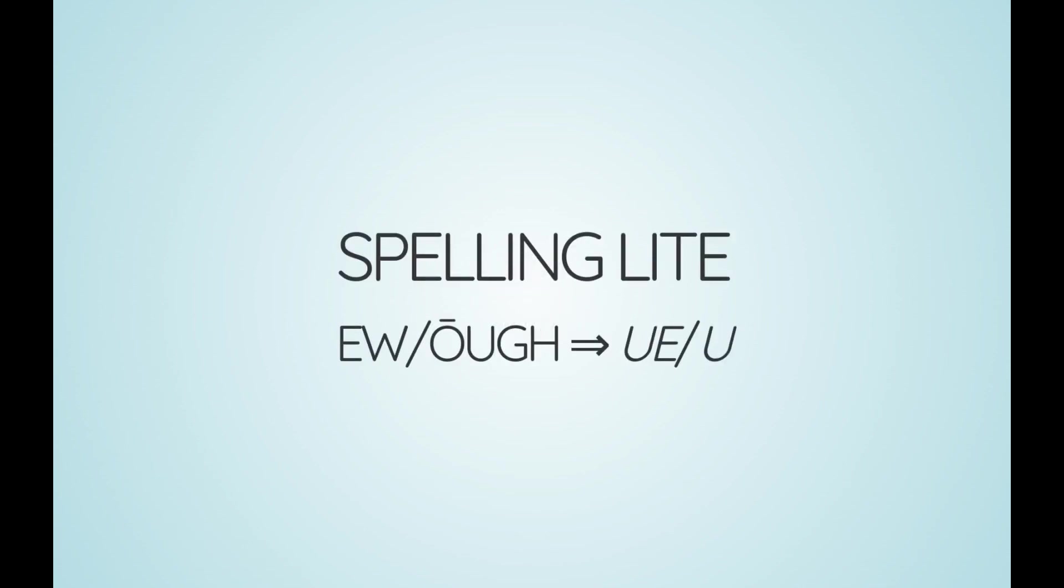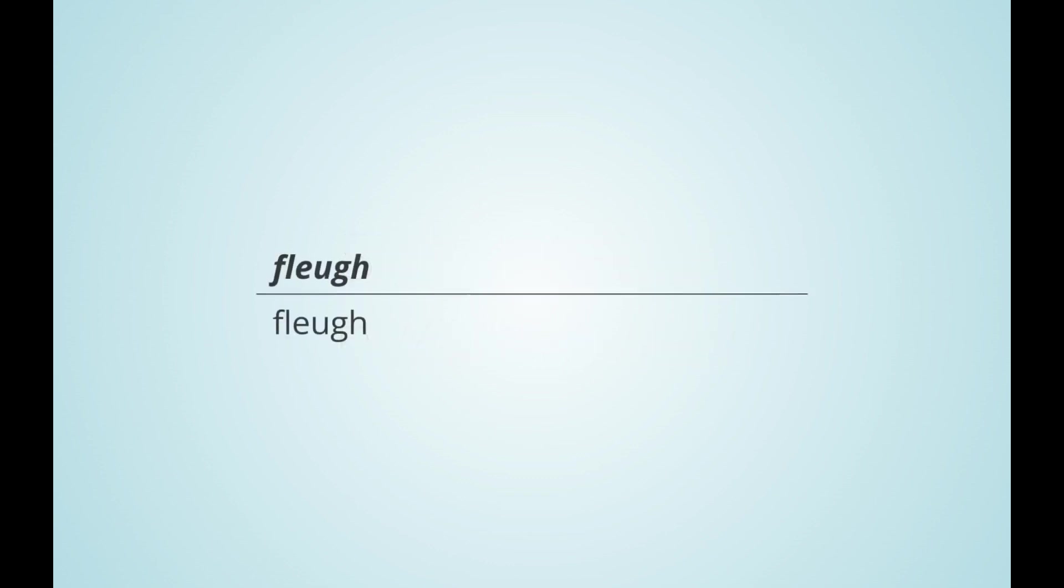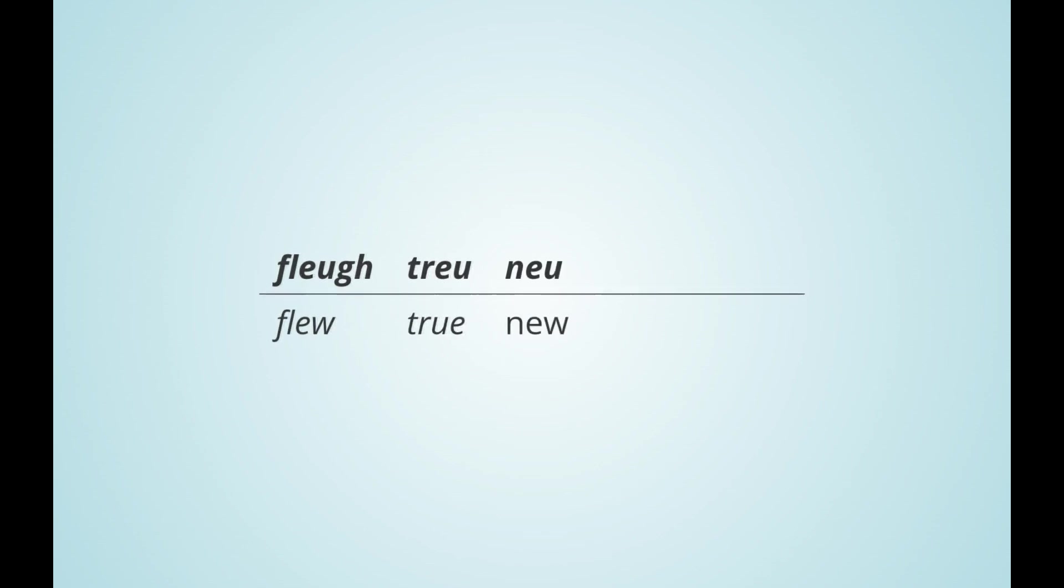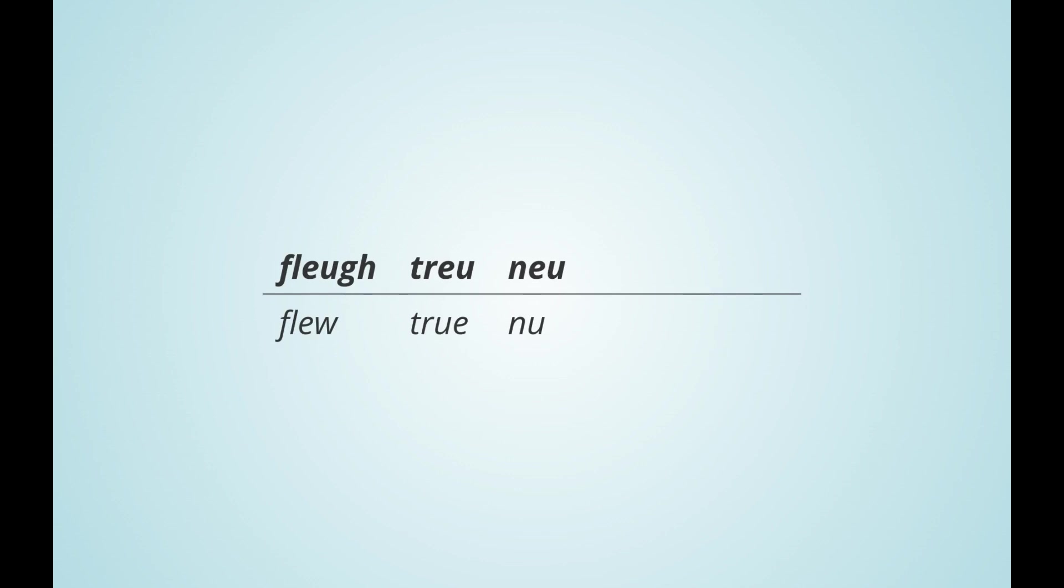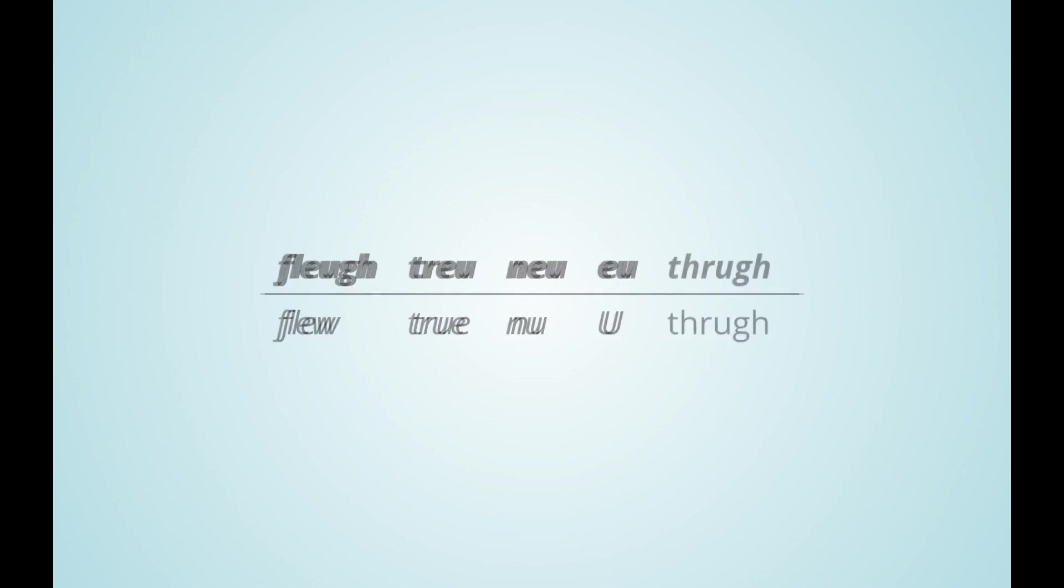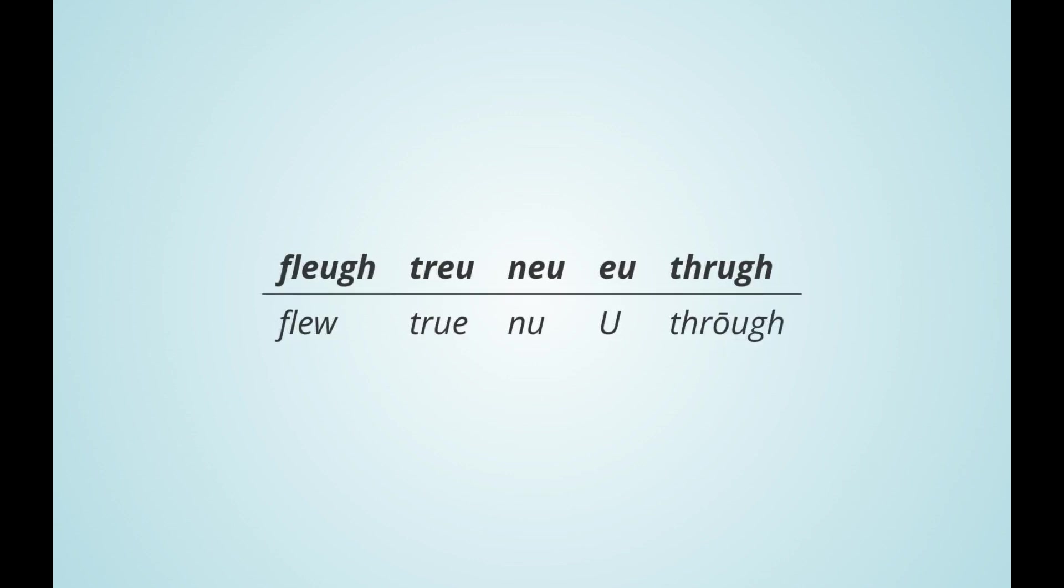The u sound, which is an oo sound after l and r, is written as ue or u in spelling light. So while we have flu with an ordinary ew in simple spelling pro, in spelling light true is written with ue and new with u. Therefore, the pronoun you can be written as a single capital U. Through is spelled with a single u in spelling light.